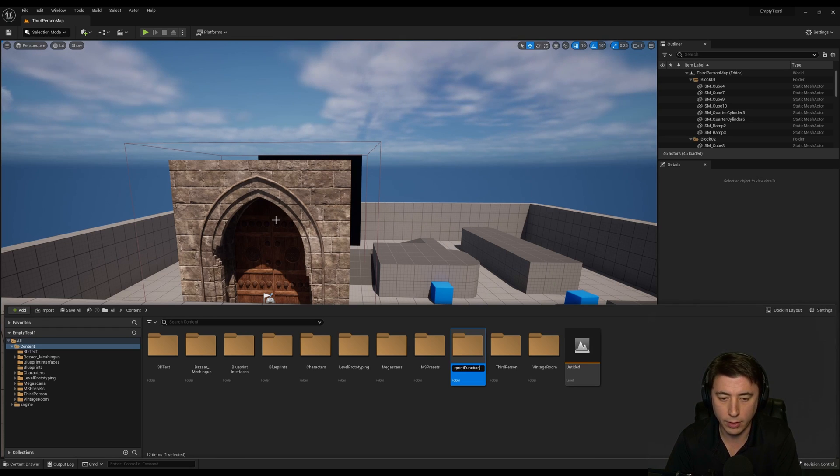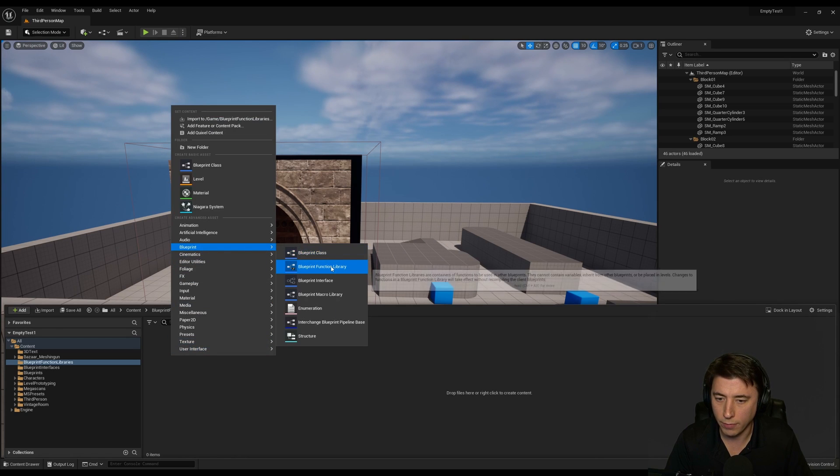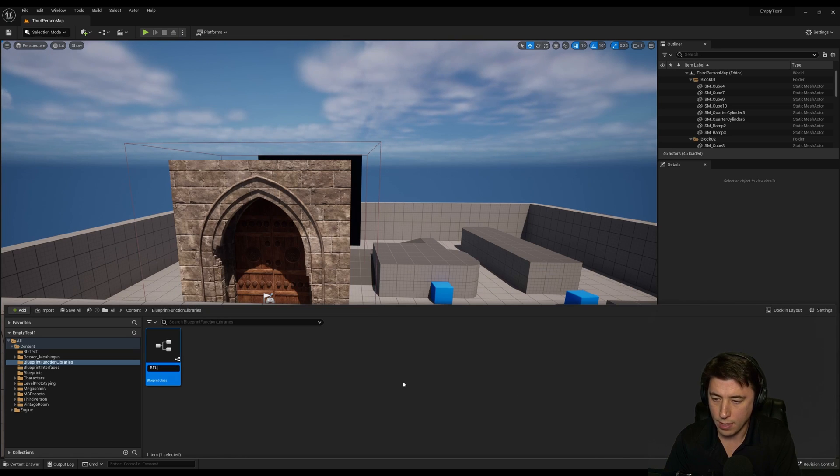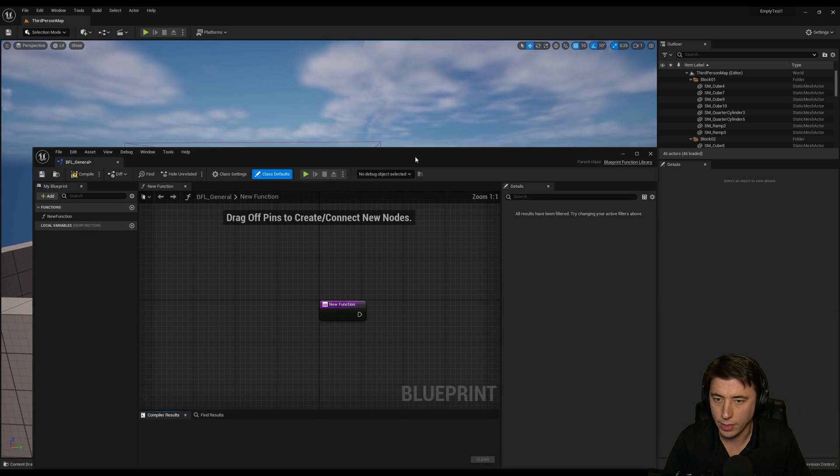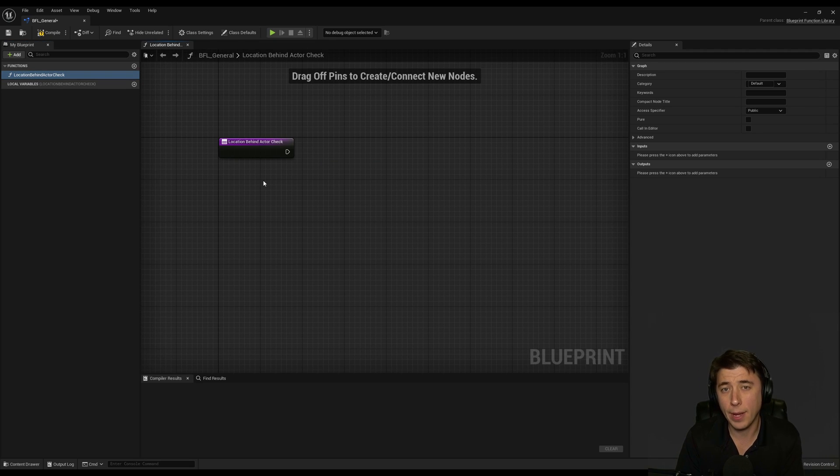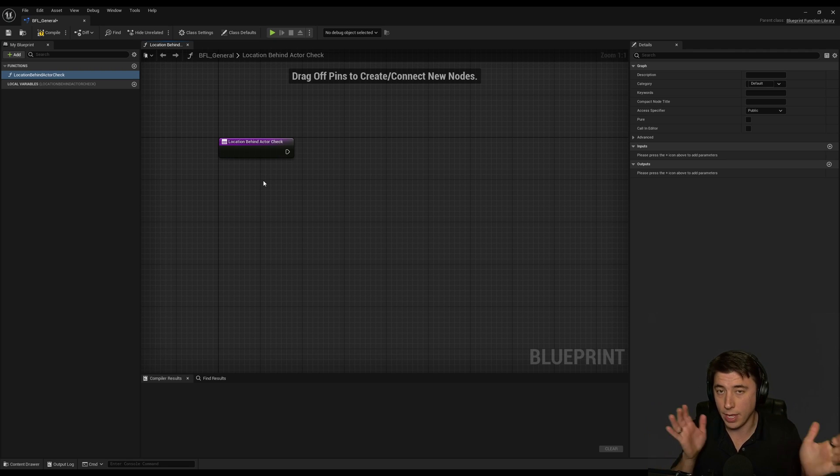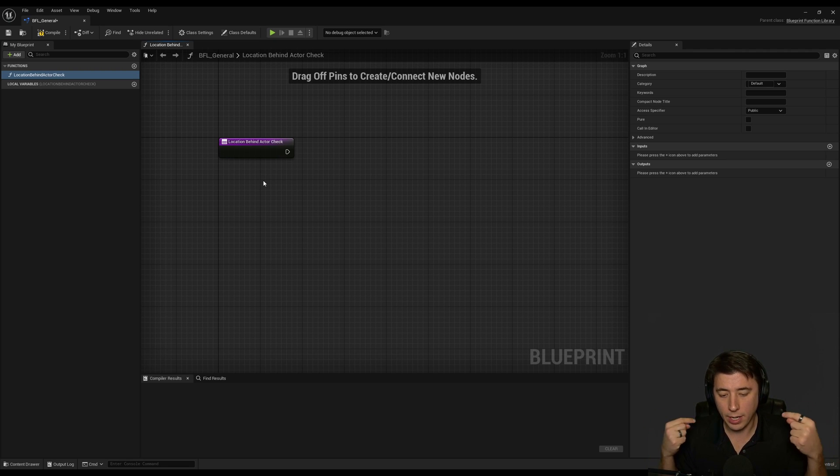So blueprint function libraries, and we'll go into that, and I'm going to create a new blueprint function library BFL General and we'll go into that. And I'm going to call this function Location Behind Actor Check. And I thought about passing in the actual actor into the function but I think it's easier to just pass in a location and a rotation of that actor, and it doesn't even have to be an actor.